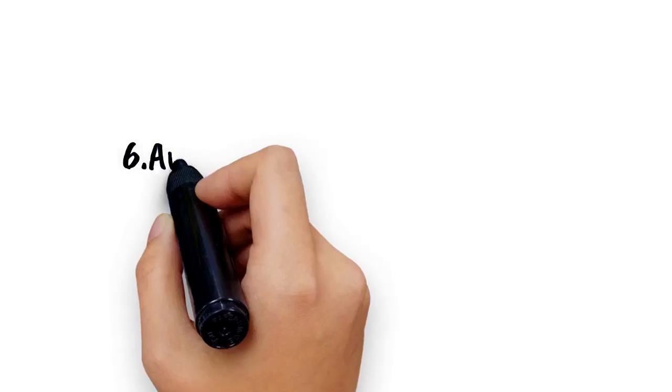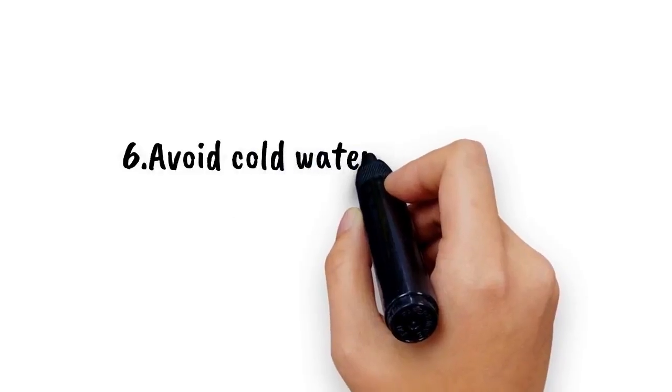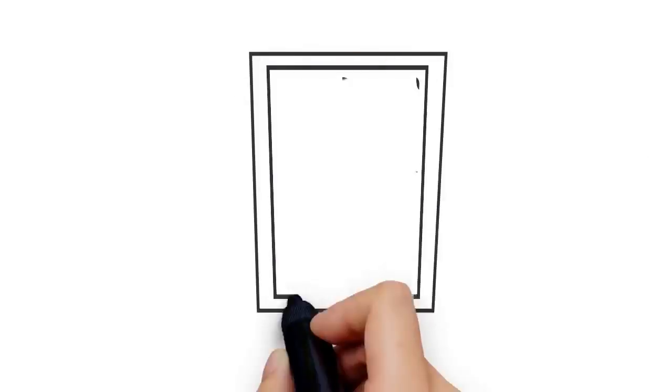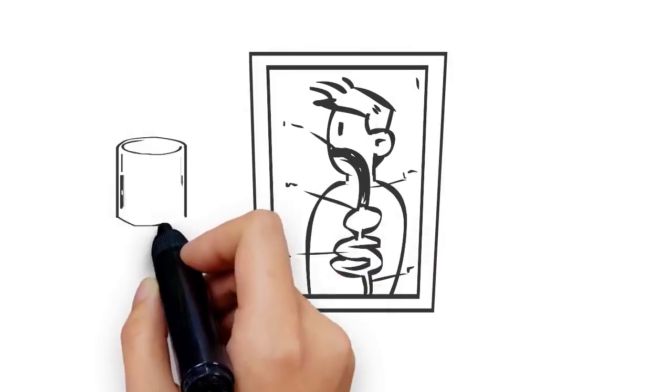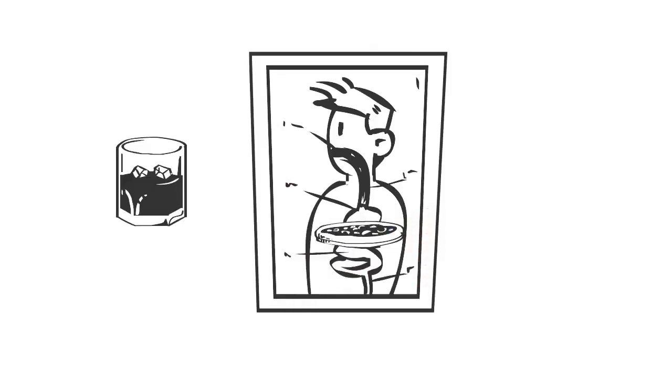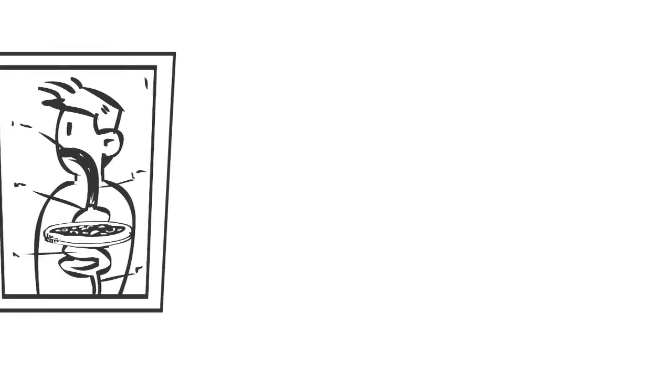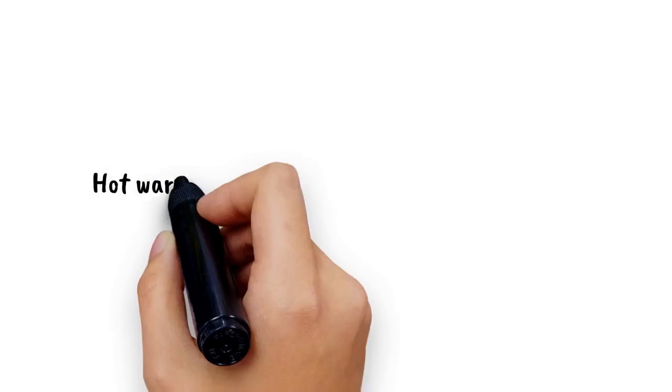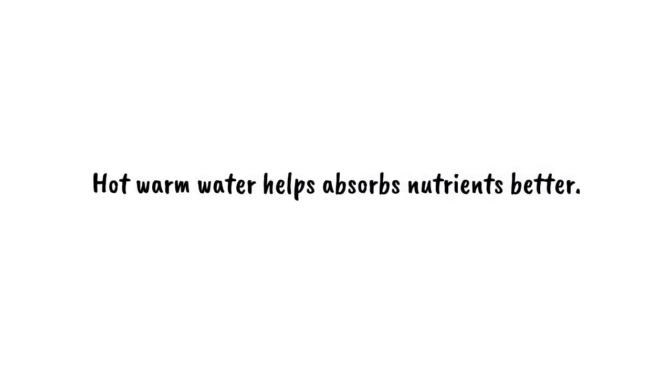Number 6: Avoid cold water after a meal. The reason is very simple: ice water does not let the food digest properly because it causes clumping of food. Hot, warm water helps absorb nutrients better.